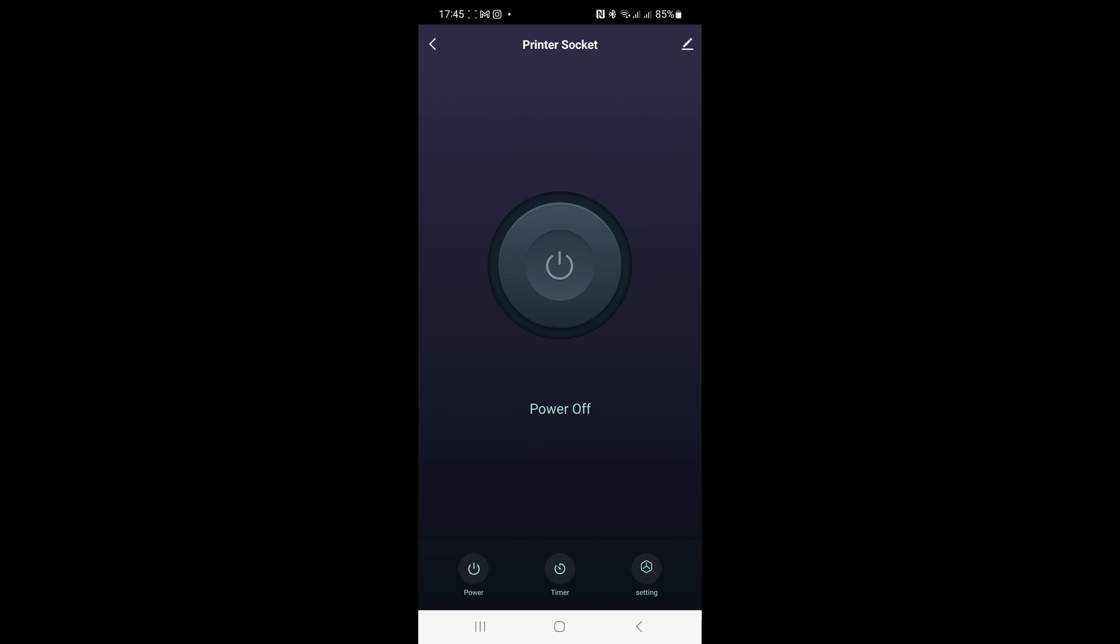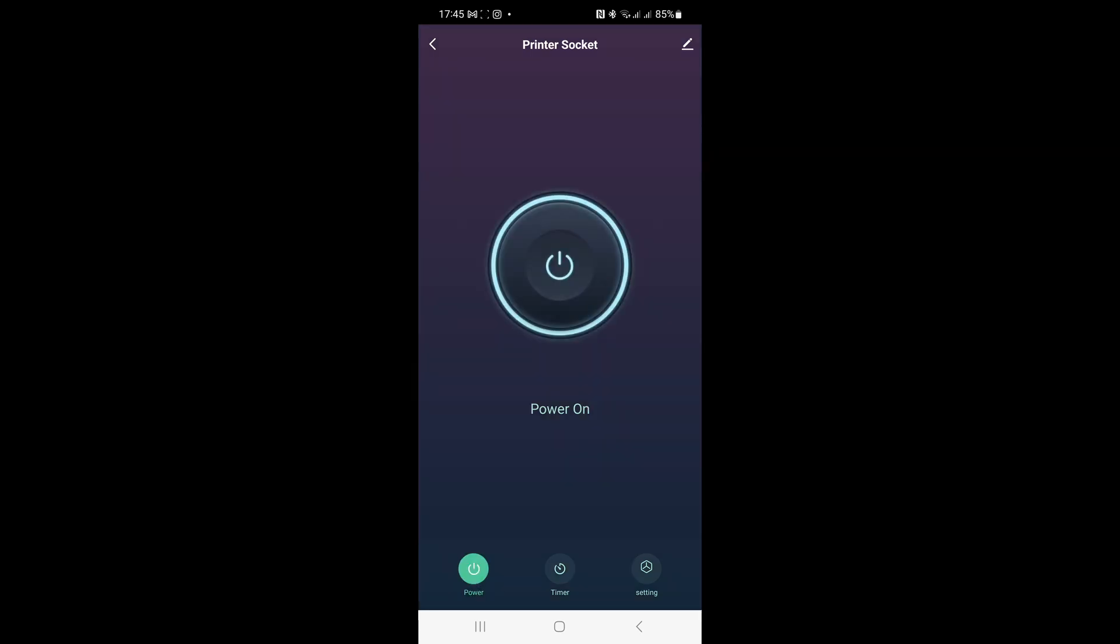And if I press the button to switch it on again on the app, you might be able to hear my 3D printer has started up again.